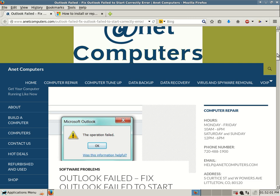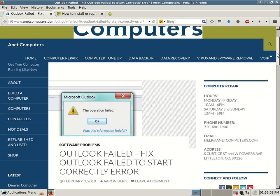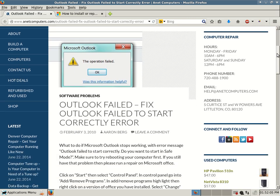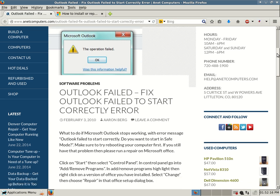Fix Outlook failed to start correctly error. What to do if Microsoft Outlook stops working with the error message: "Outlook failed to start correctly. Do you want to start in safe mode?" Make sure to try rebooting your computer first.